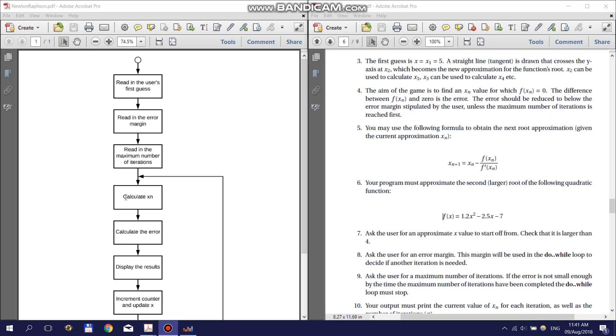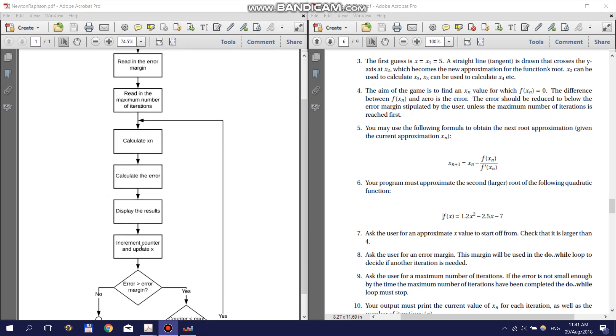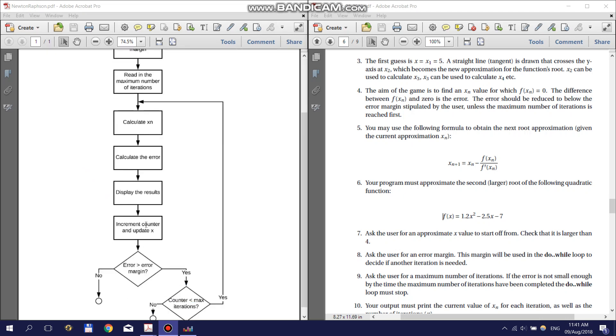Once you have calculated the next guess you can calculate your error. The explanation of how to do this is given in point 4 of the practical. When you have calculated the error you can display your results as asked for in point 10 and increment the counter and update your guess of x.